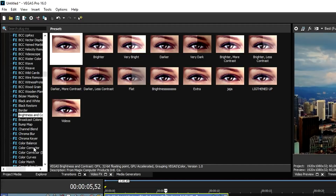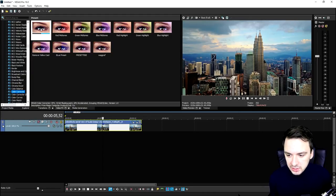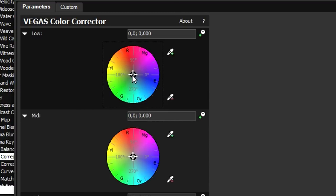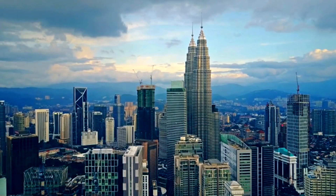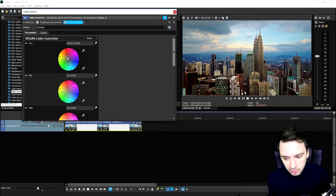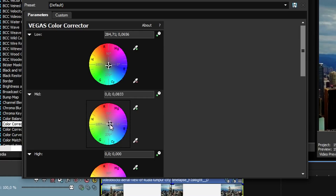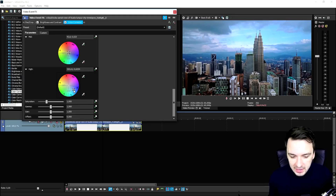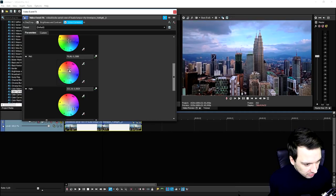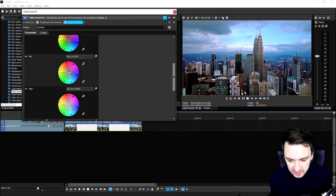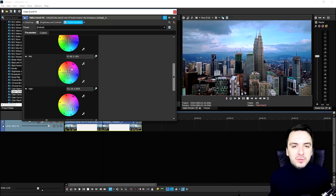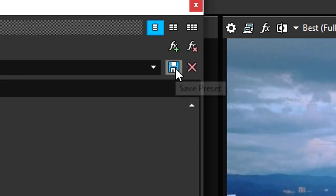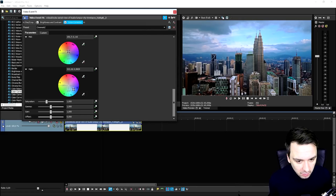Moving on to the color corrector tab — we don't want to pick any presets because we can just create our own. Drag the default one onto your clip. Now we can decide what we want: a little more blue colors, or drag the marker to the red/orange side for a warm look. We also have the low ones and the mid tones right here. I always like to add a little bit more blue and for the mid tones a little bit red, so it's going to look very cinematic. Just don't mess up the exposure by adding too much brightness or contrast. Once you're done making your preset, you can save it — give it a name like 'cinematic' and click the diskette icon so you don't need to redo everything for a new clip.